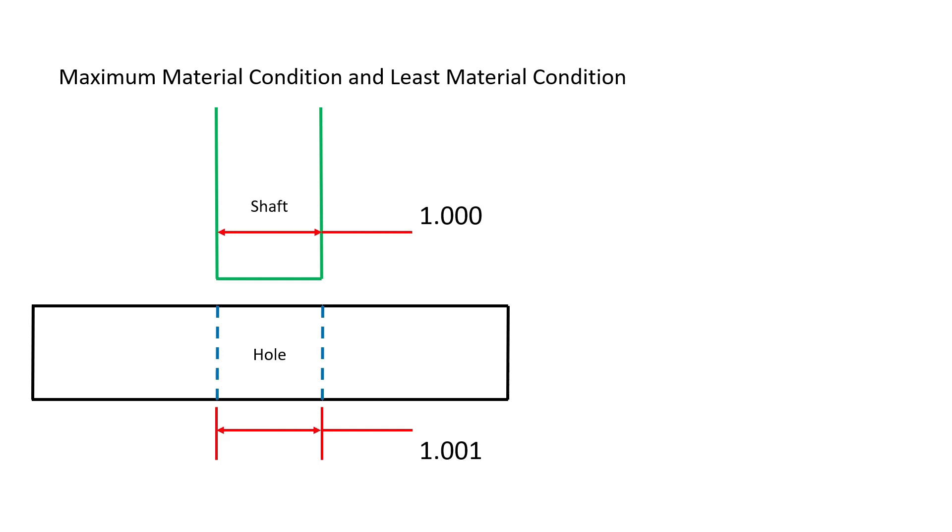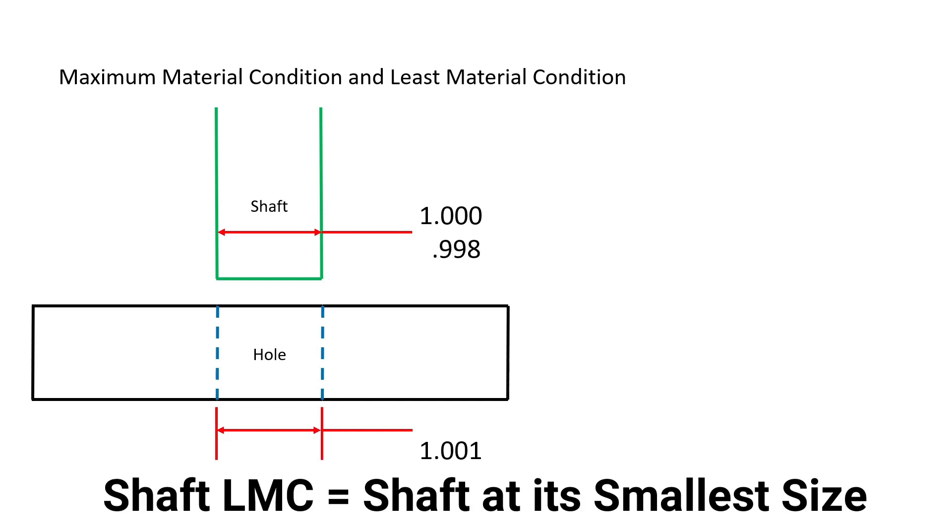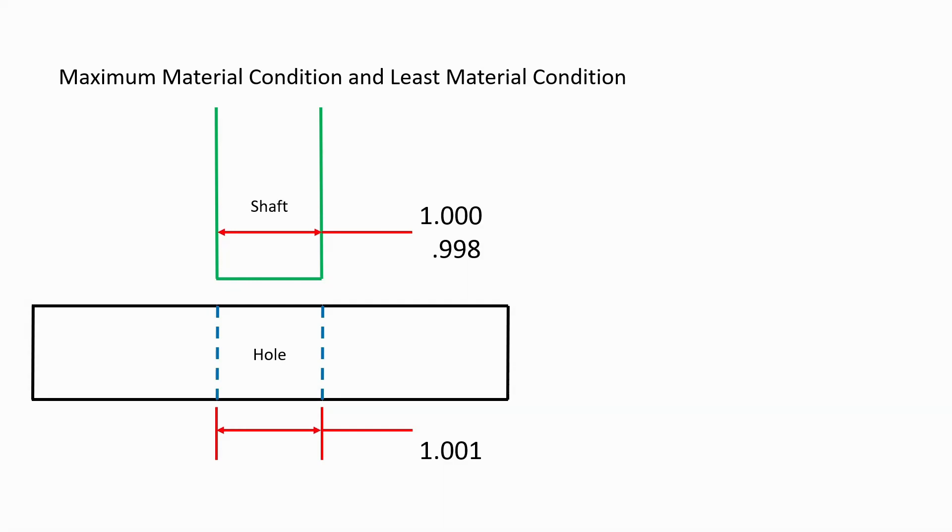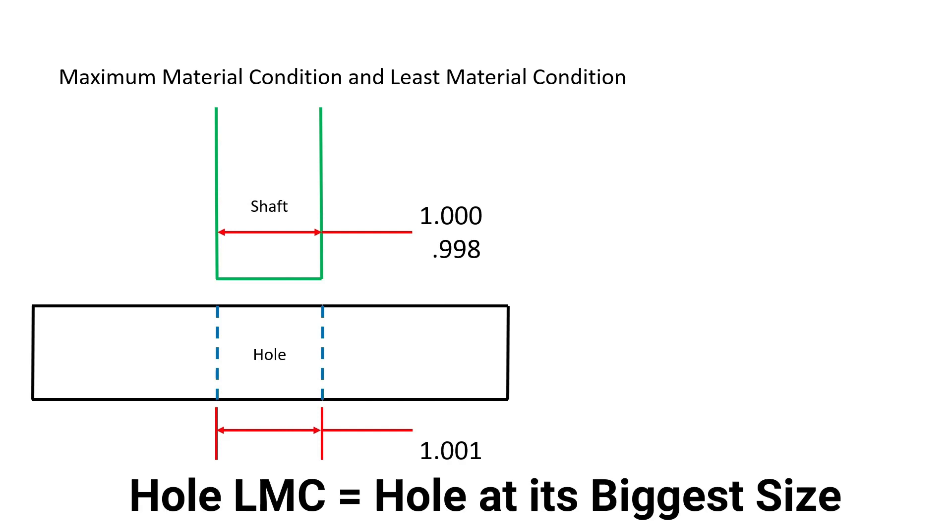The shaft is manufactured at its least material condition when it is made at its smallest limit of size, in this case 0.998 inches. The hole is at its least material condition when it is cut to its largest size of 1.002 inches.